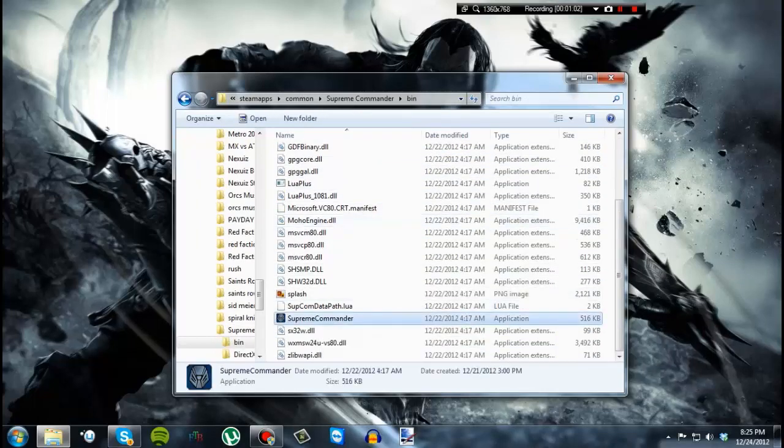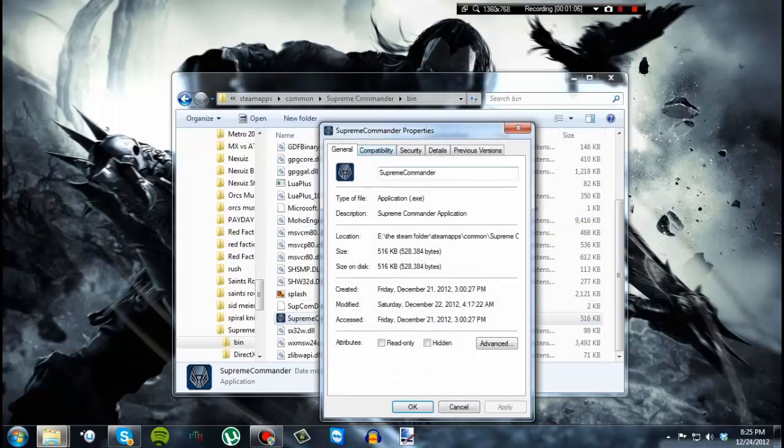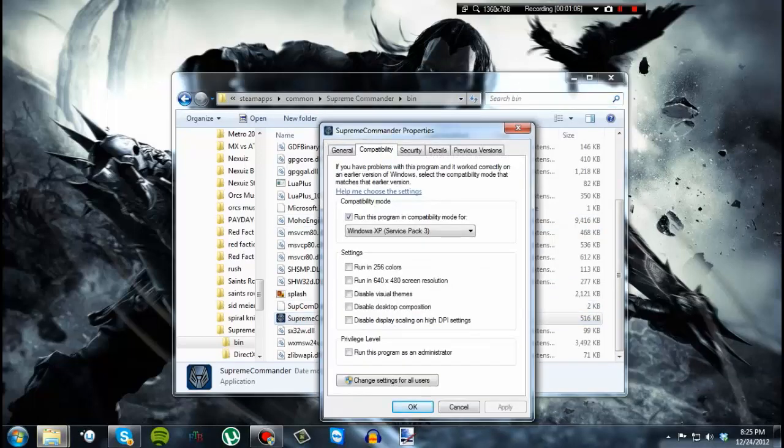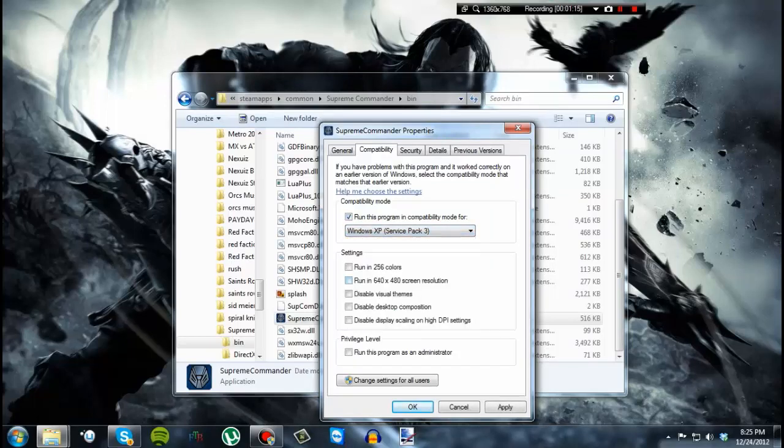Go to the application. It'll look like that. Go to properties. Compatibility. And make sure run this program in compatibility mode is checked. And make sure that Windows XP Service Pack 3 is set to that. Then click apply.